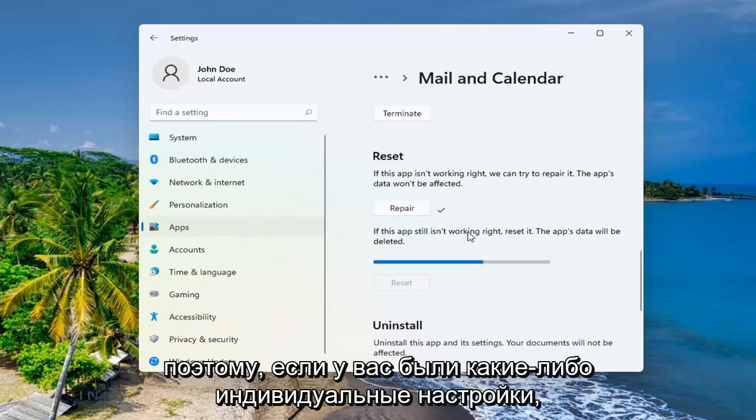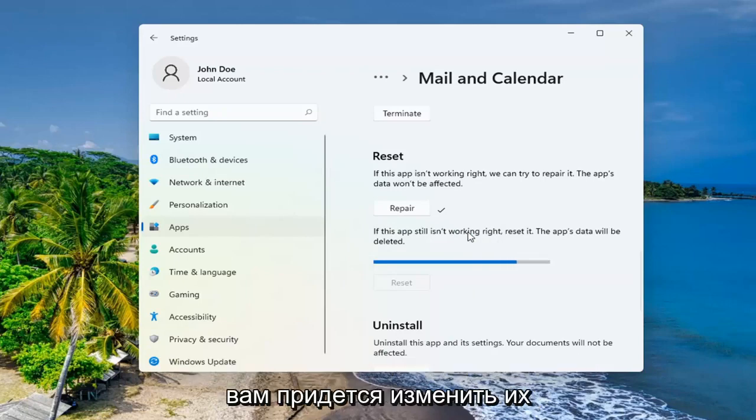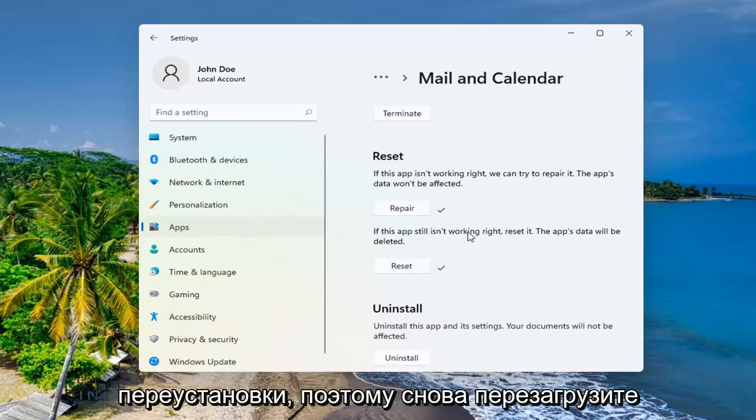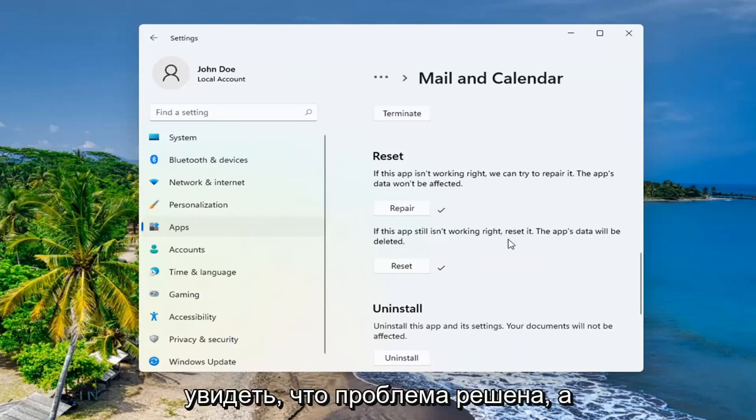If you had any customized settings, you're going to have to change them again once you reinstall this. So again, restart your computer and see if that has resolved the problem.